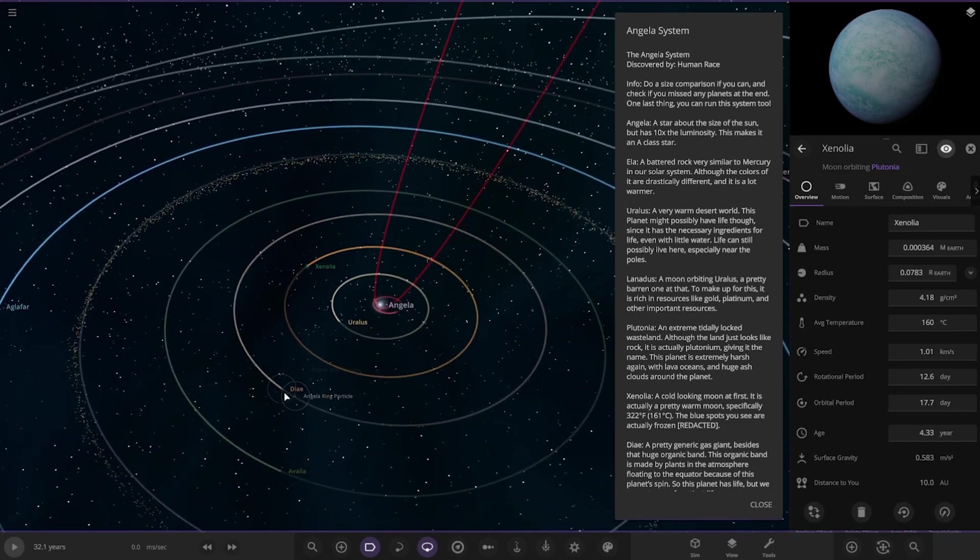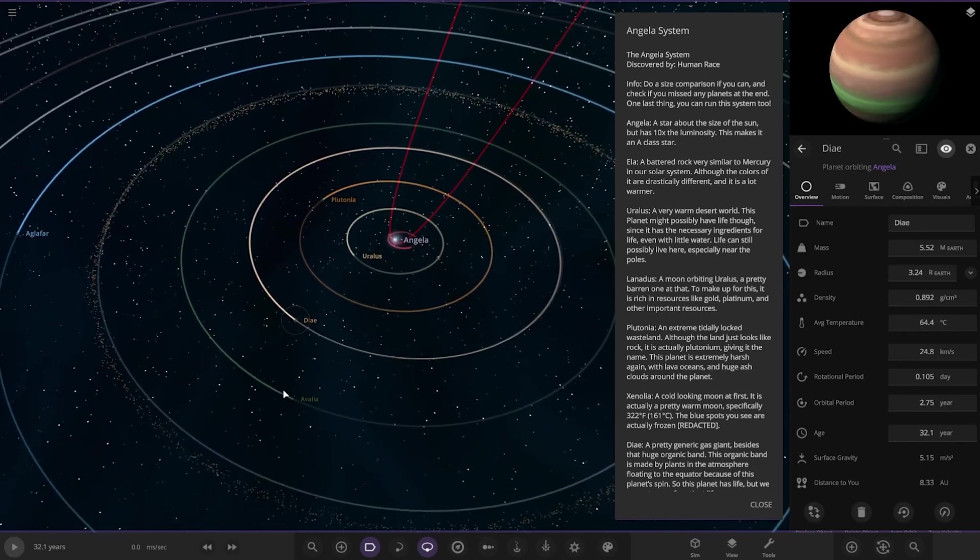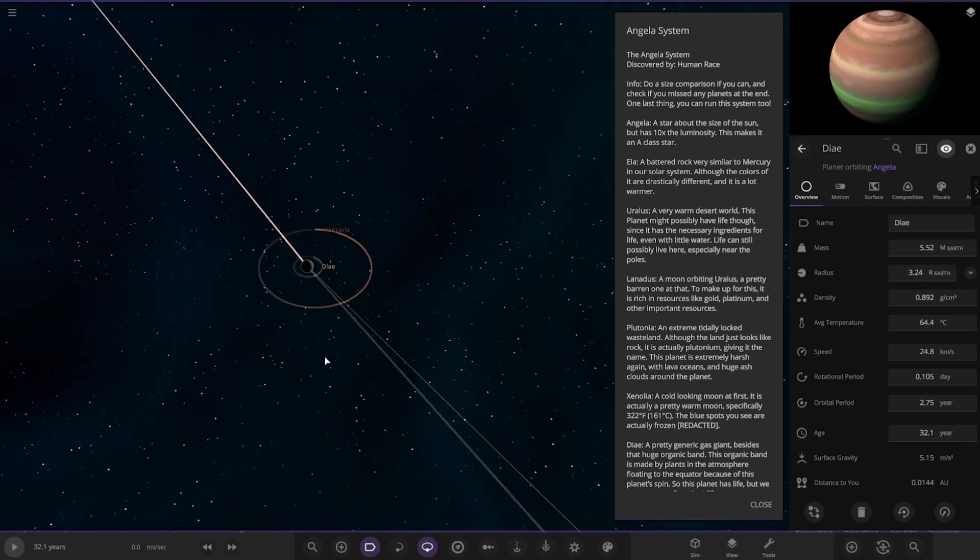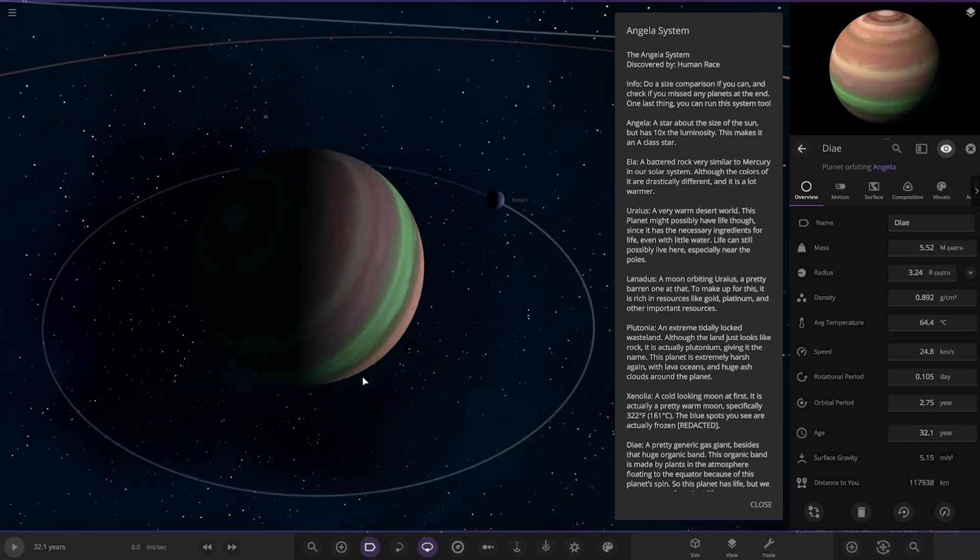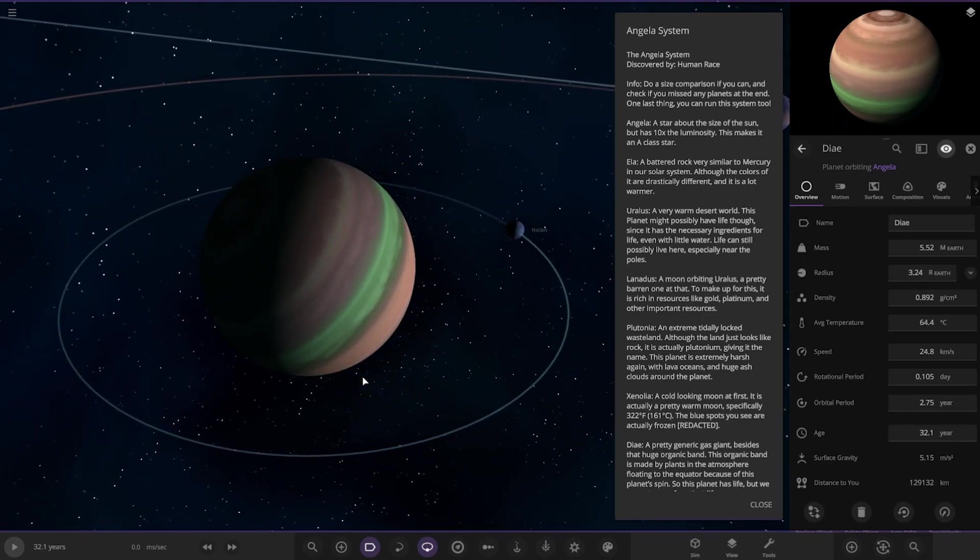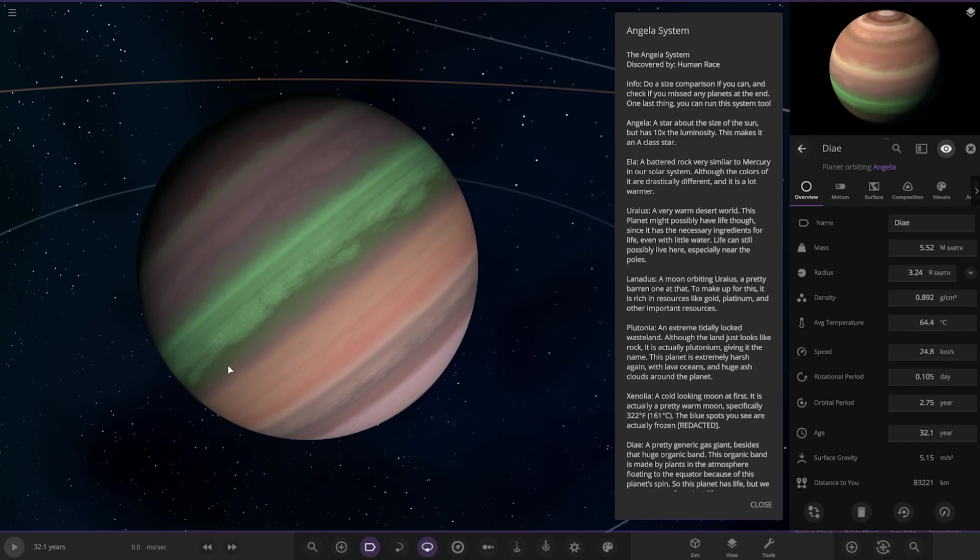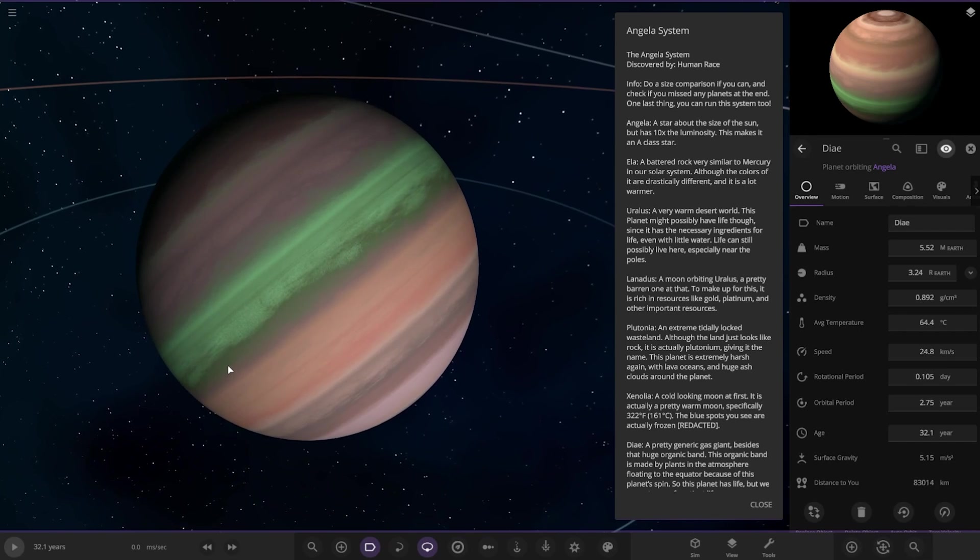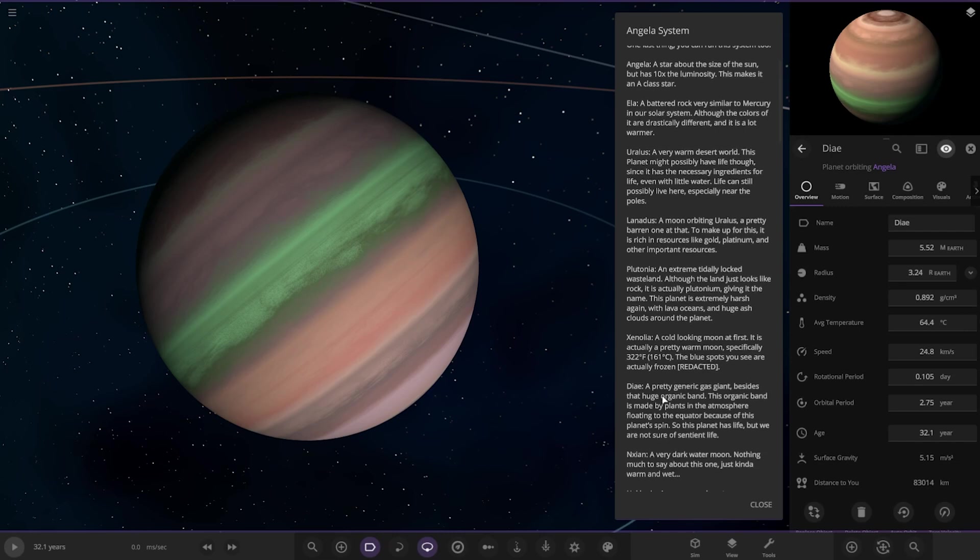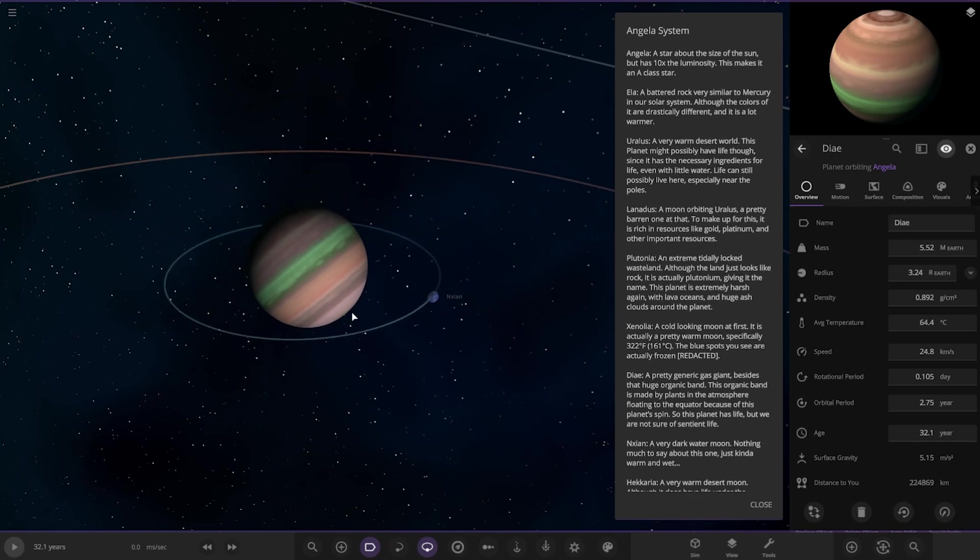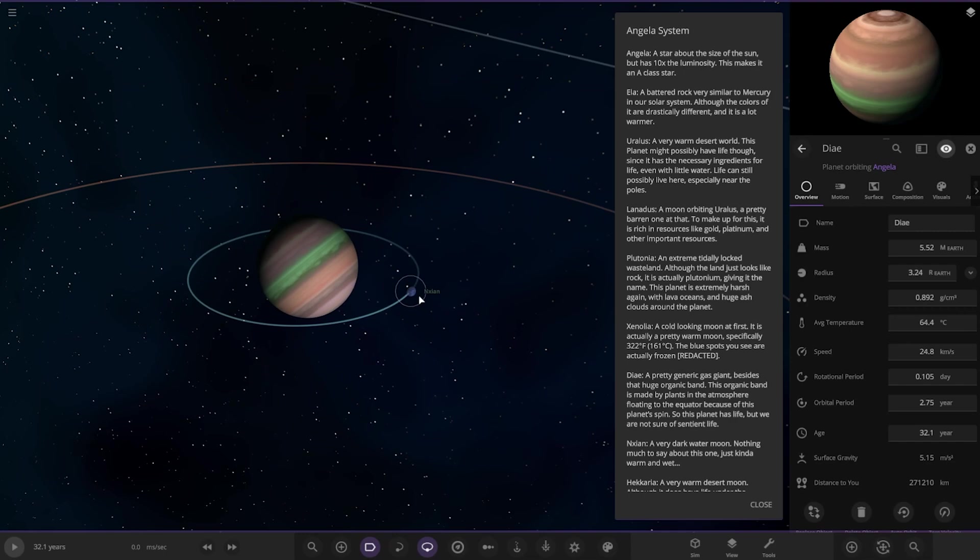Next up we have got this one over here. Dye. A pretty generic gas giant besides that huge organic band. Okay, interesting stuff. The organic band is made by plants in the atmosphere floating in the equator because of this planet's spin. So the planet has life, but we're not short of sentient life. Okay.